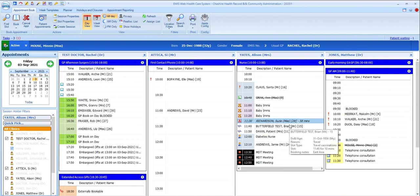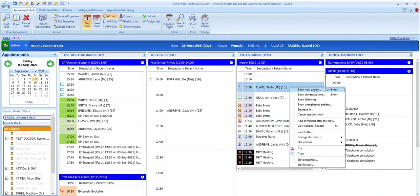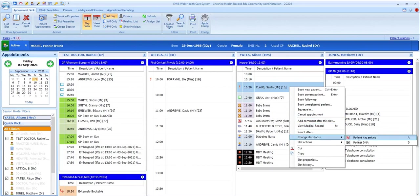If a patient doesn't attend for their appointment, then they can be marked as having DNA'd manually using right-click, change slot status.